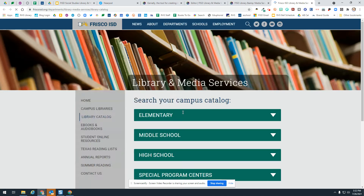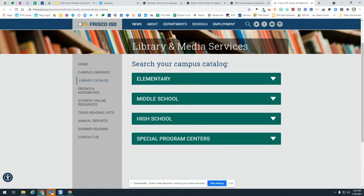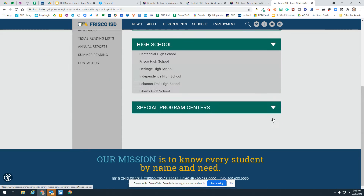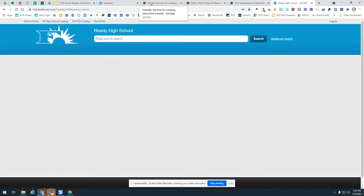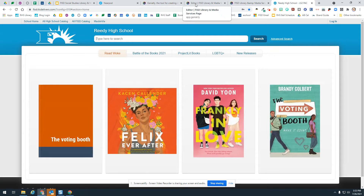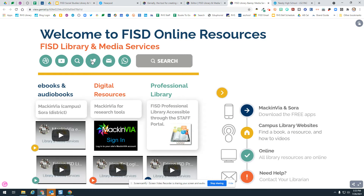This is going to take you to the Frisco ISD library media services campus catalog by campus, so this is if you want to go to your specific school. I'm at Reedy, so if I wanted to go to the Reedy catalog I would click on this and it would pull up the Reedy catalog for me, helping you find things within your library.